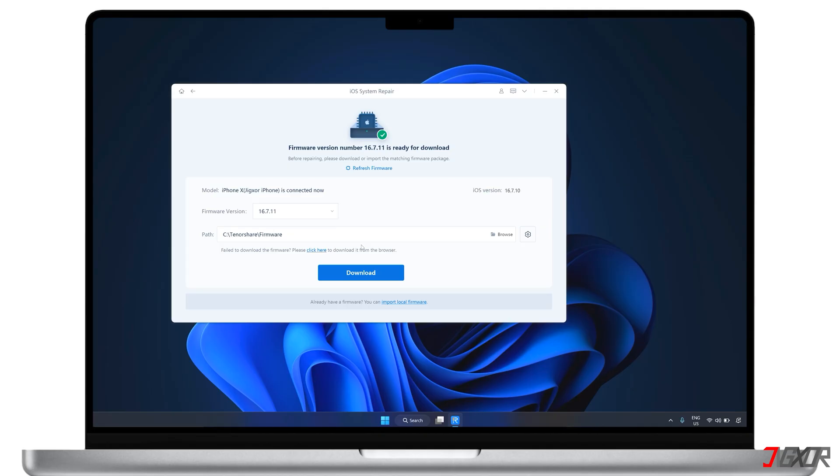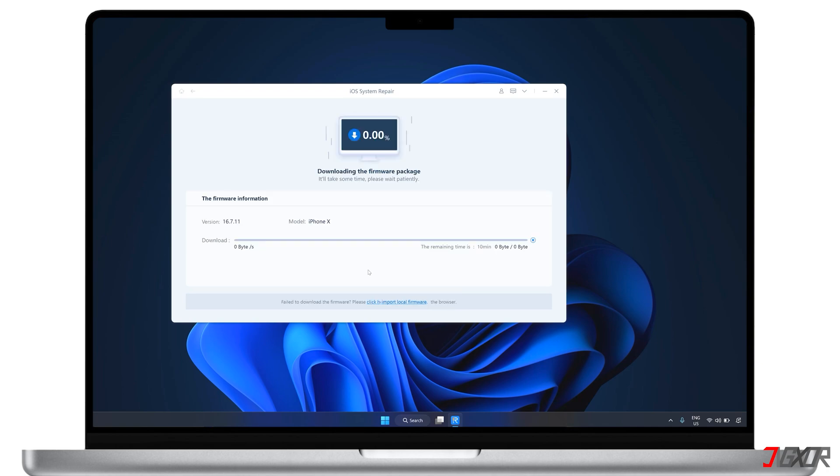On the next screen, you need to download the latest firmware package that's compatible with your device. However, if you already have a firmware package downloaded elsewhere, just click Import Local File to select it manually. Keep in mind that the download may take some time depending on your internet speed, as the file is around 5GB.